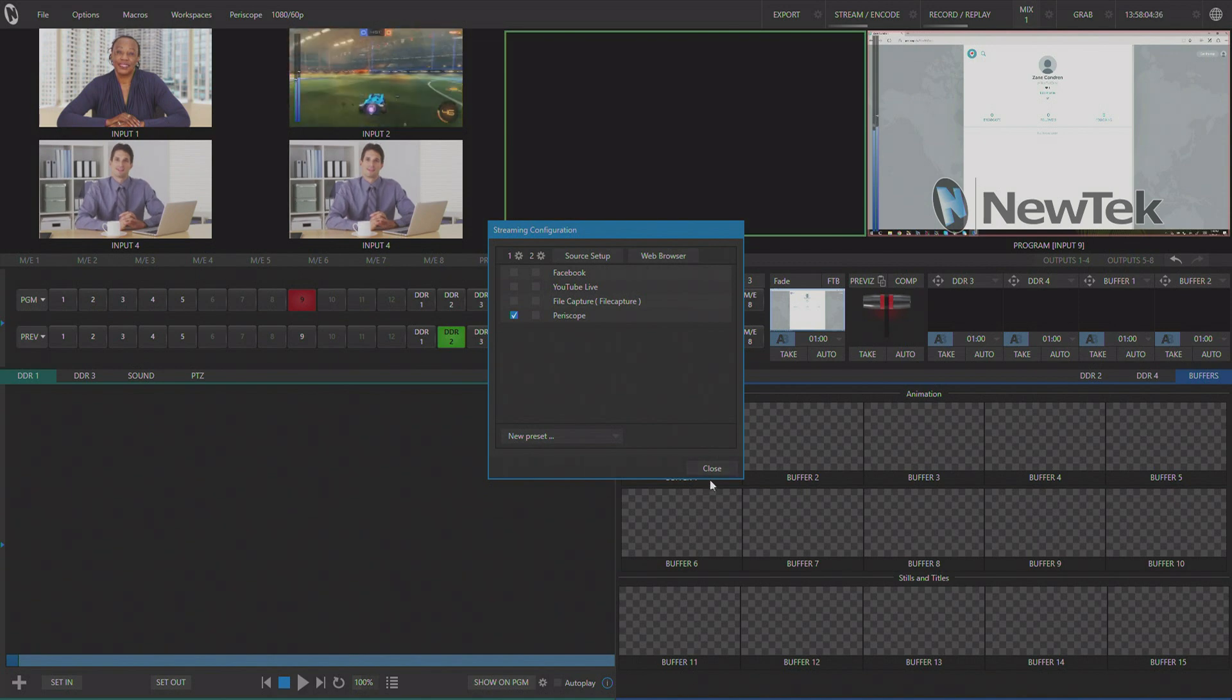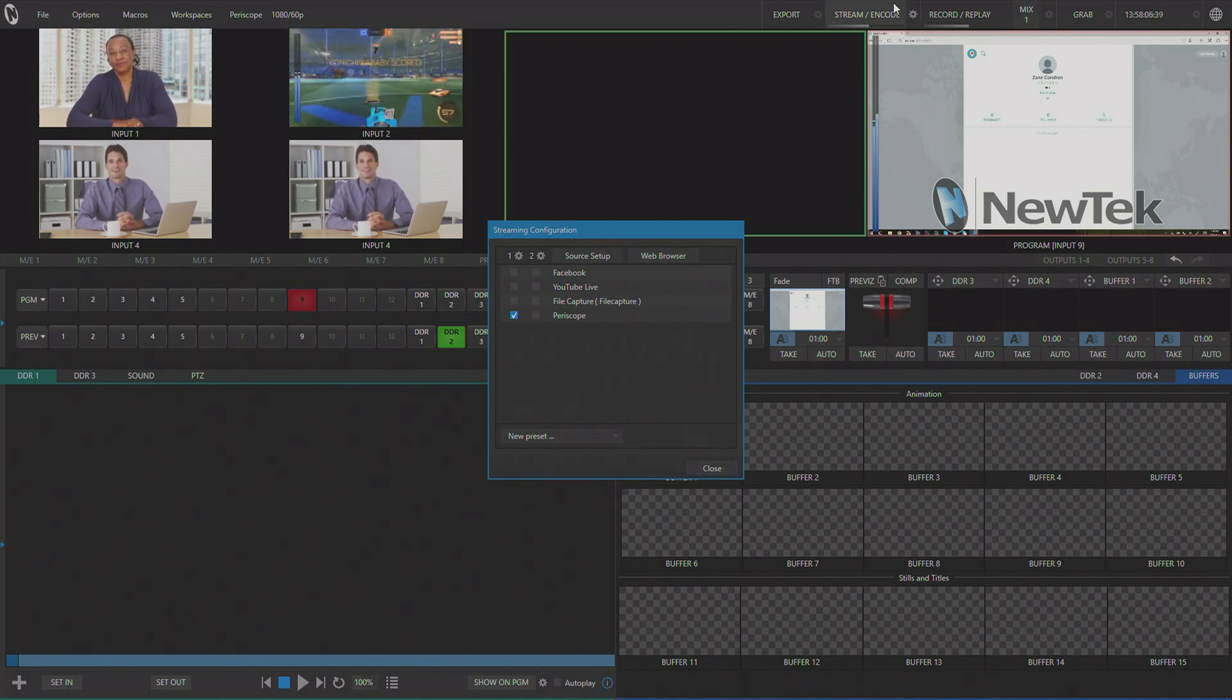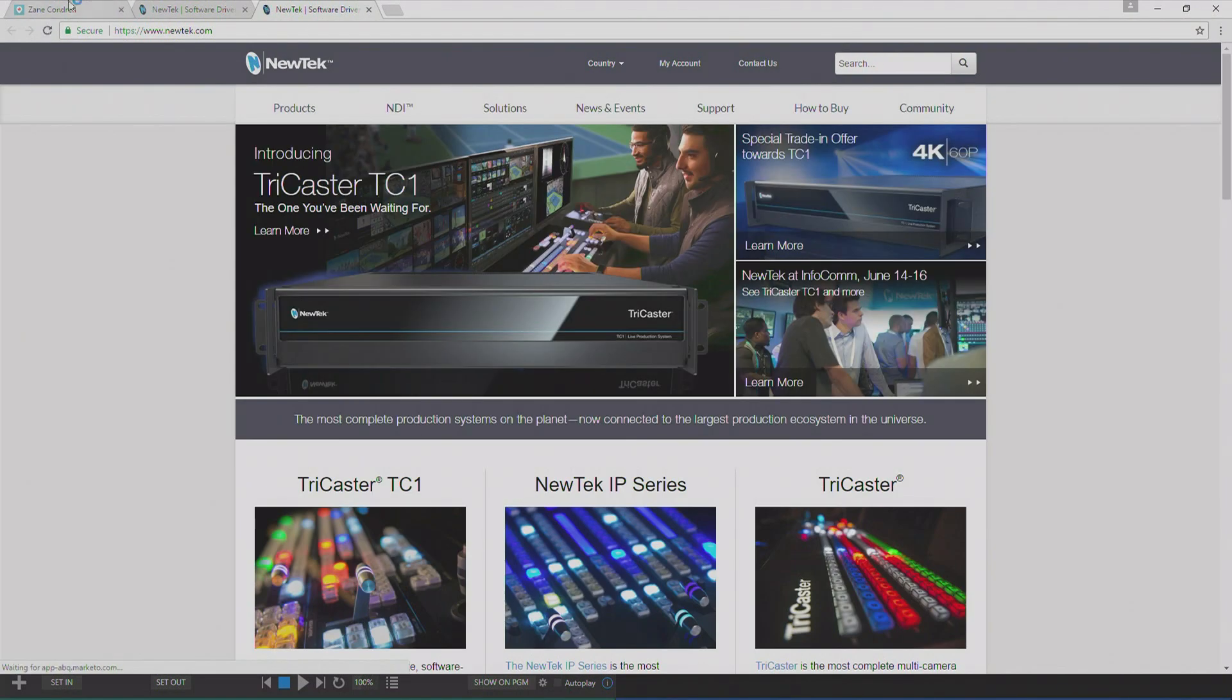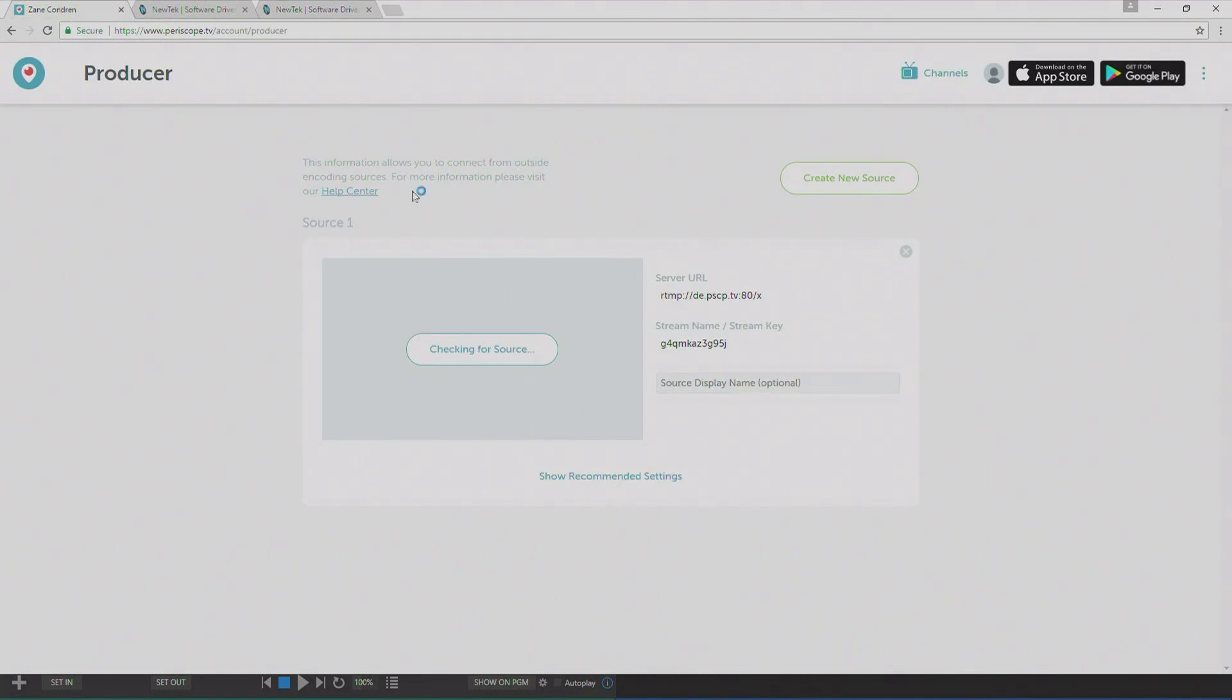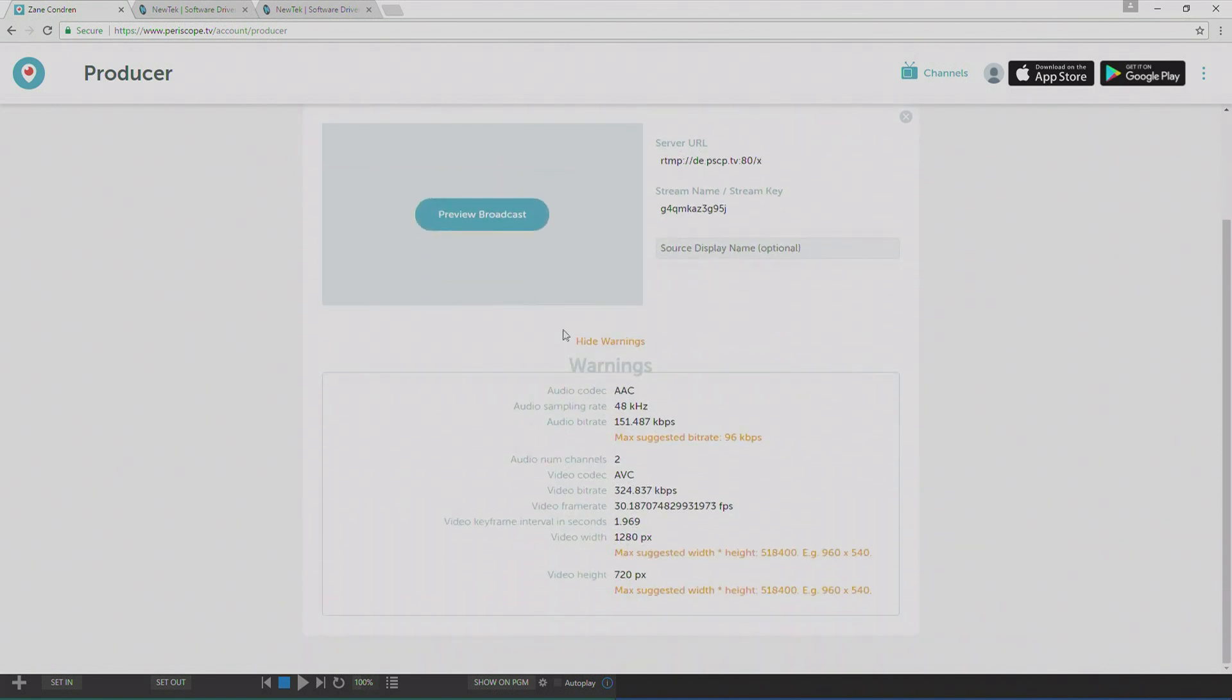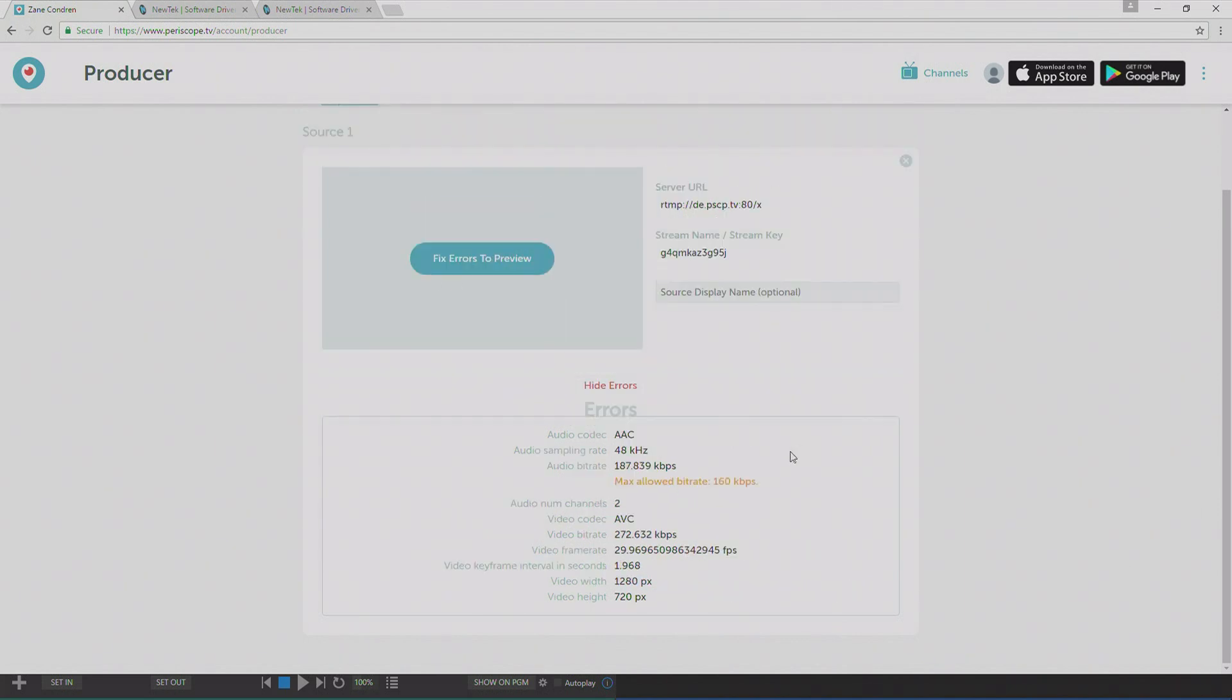Now we can start streaming. And we'll go back to Periscope. And it will take several seconds for it to detect the source. And once it does, you'll see here that Periscope is throwing an error on some of the default streaming settings. So we're going to go back into our profile and dial back the audio to meet this specification.